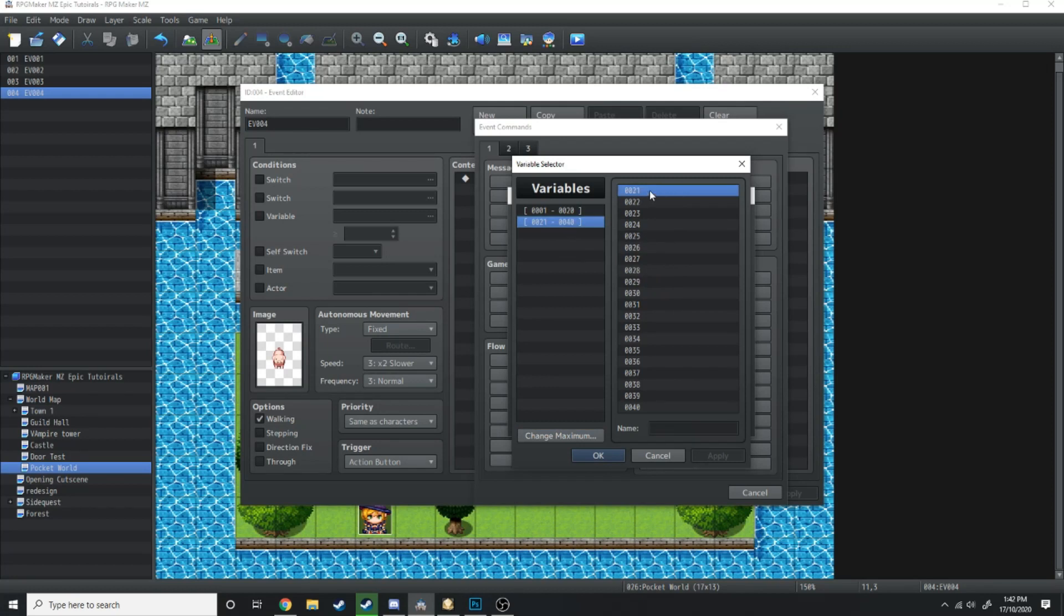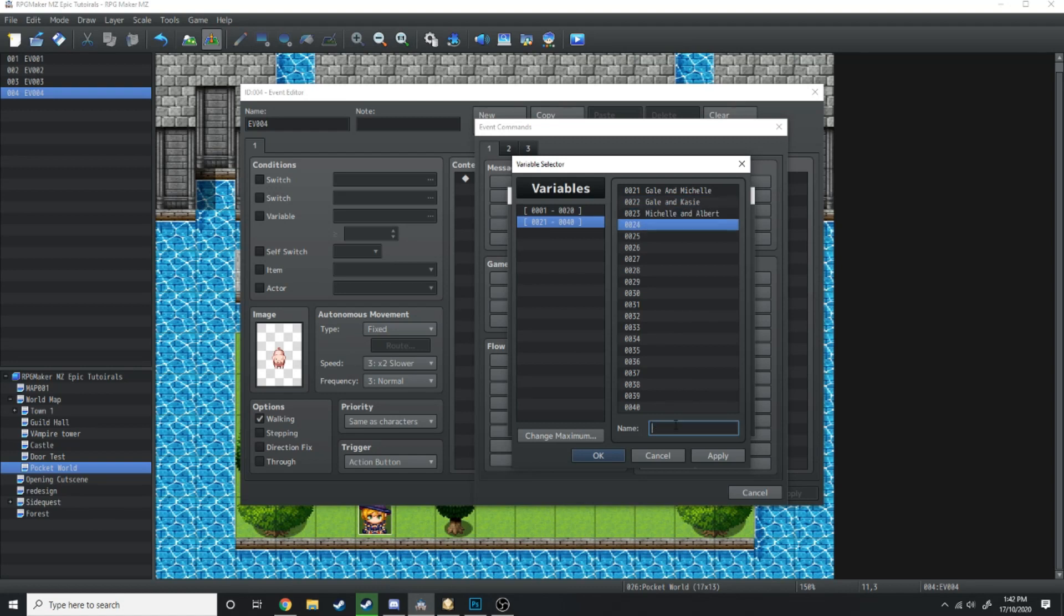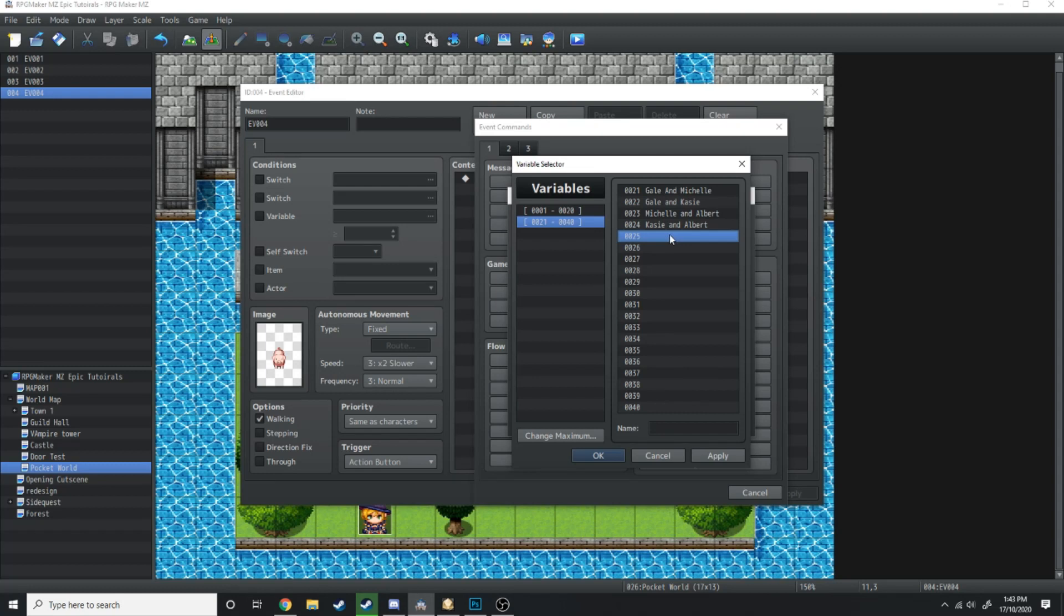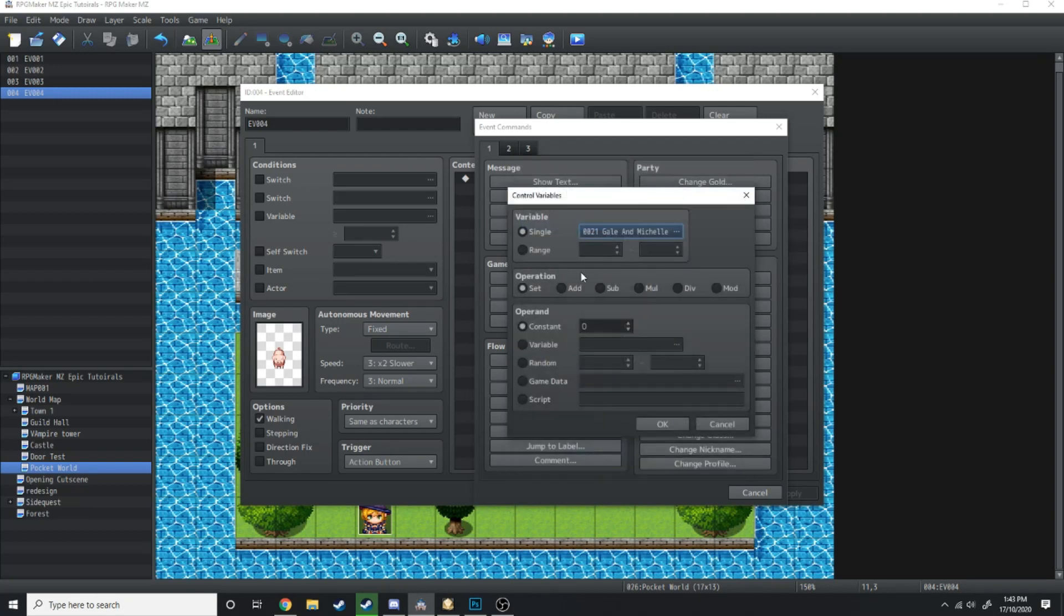First thing we want to do is define a few variables. I'm just going to change the maximum to 40 so I can do this on a new page. First we want to define relationship levels: Gail and Michelle, Gail and Casey, Michelle and Albert, and Casey and Albert. These variables are just going to be controlling their relationship levels between the characters. If you ever wanted to change one of the values, you just load up one of those variables and add a score of one to it.